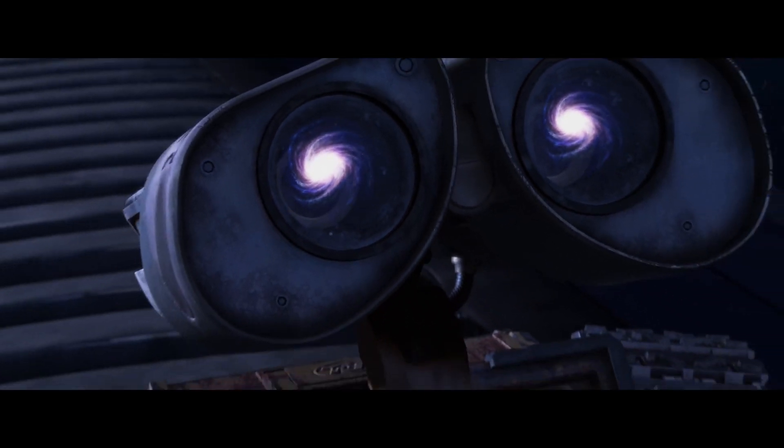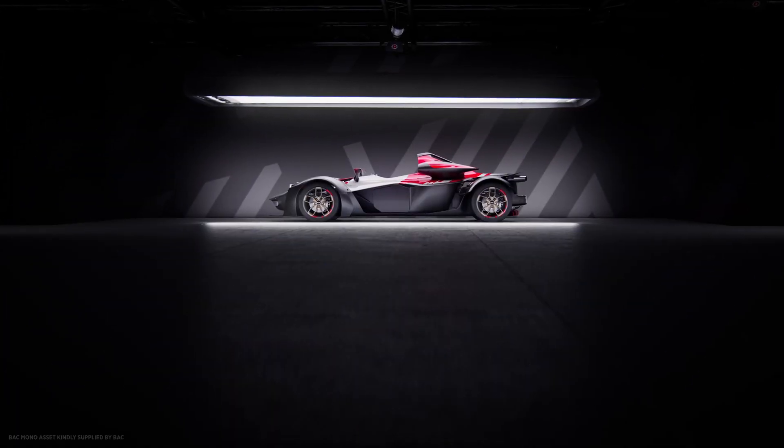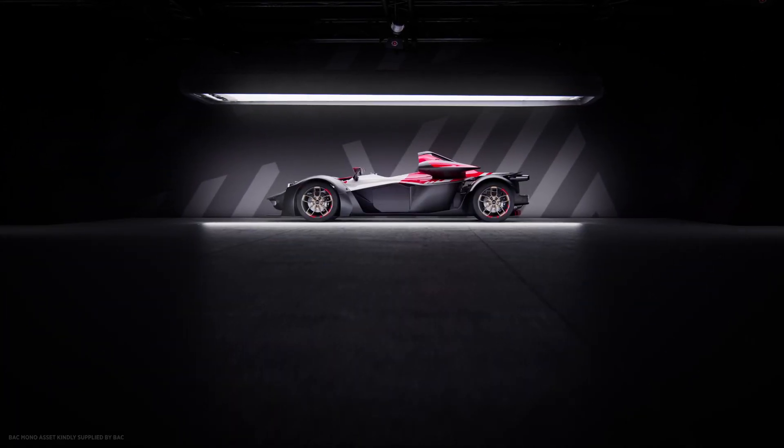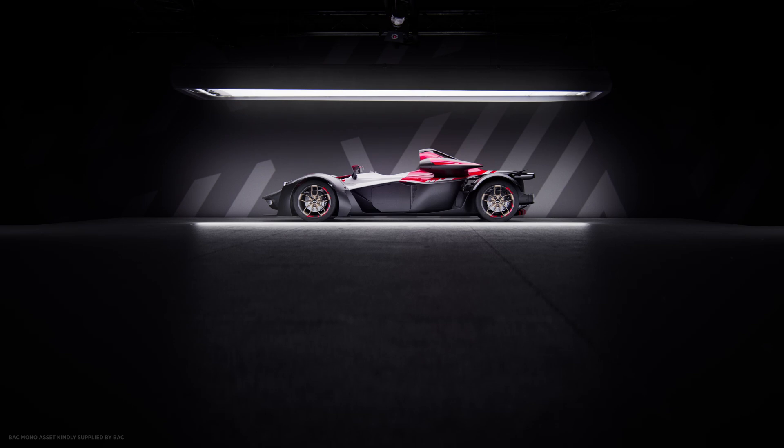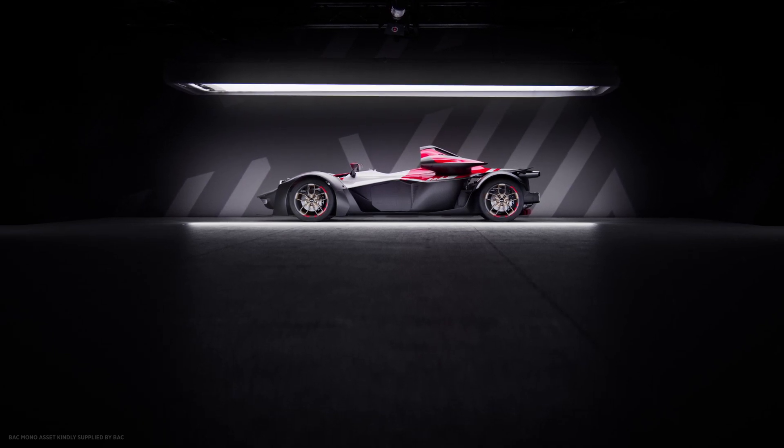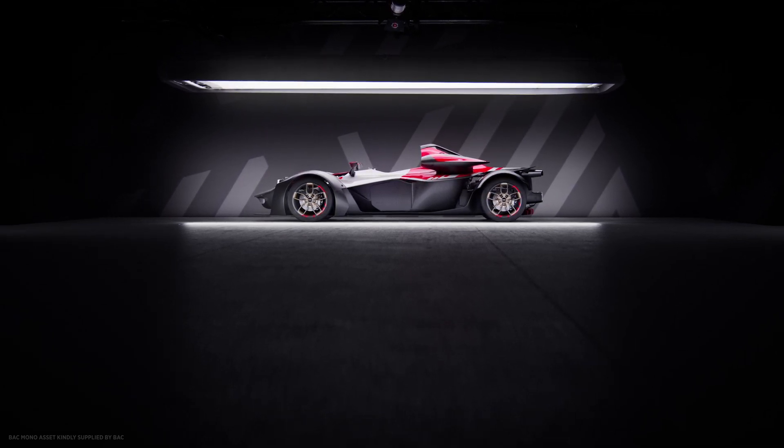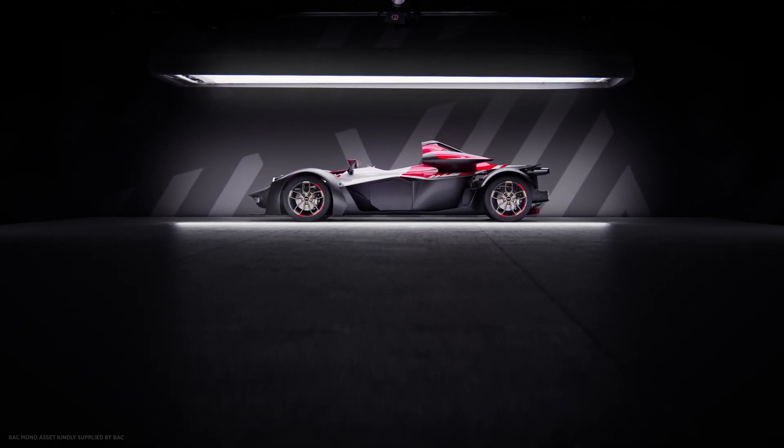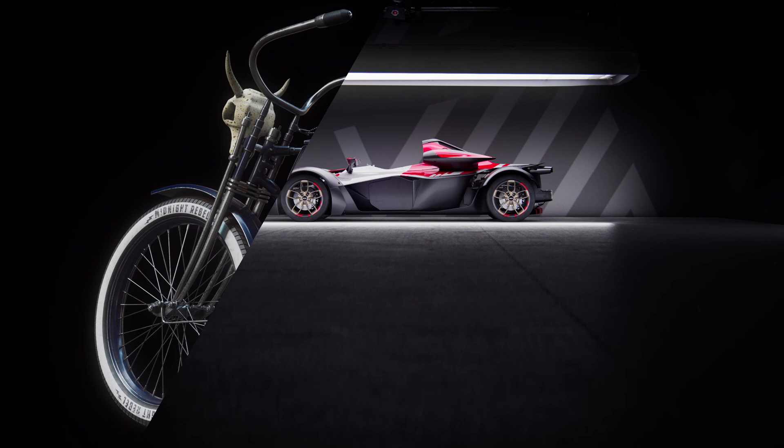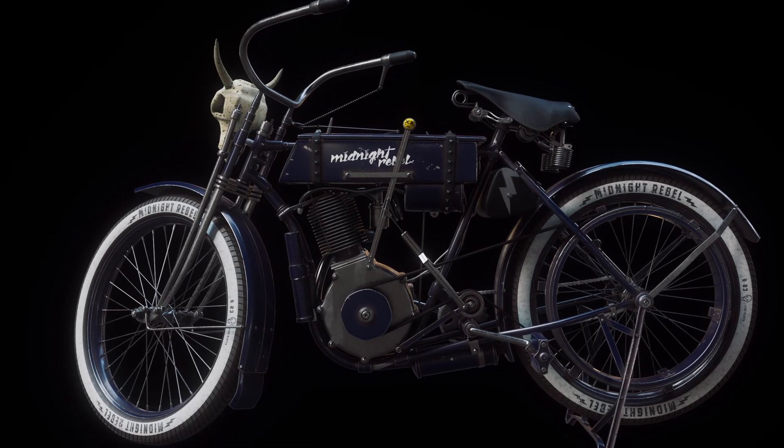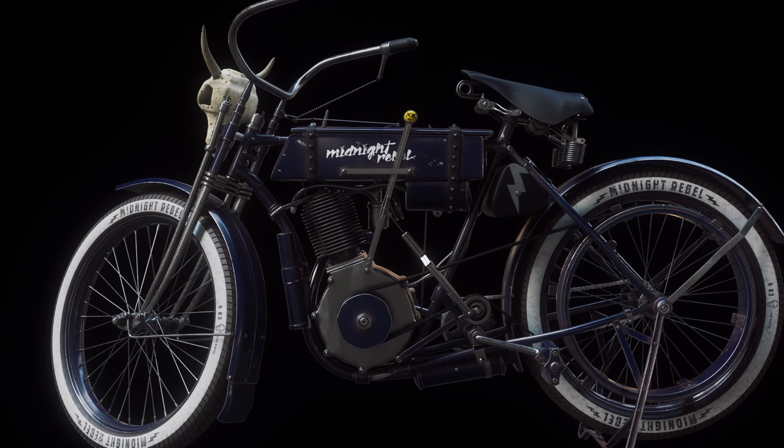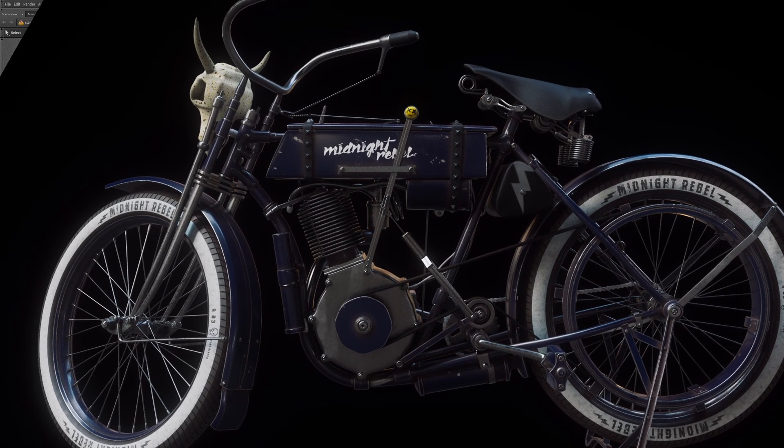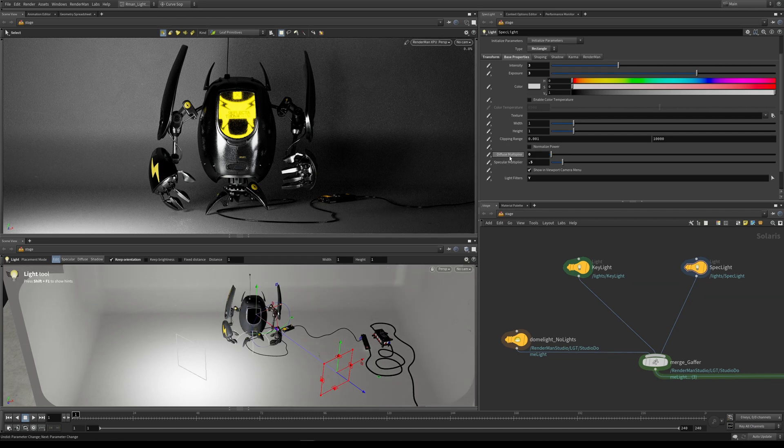It also has a number of other applications such as product renderings and automotive work. If you wanted to add extra highlights onto the car or onto the wheels, or you had a product that you really wanted to define with some extra highlights, this is where the power of being able to control these separately comes in.